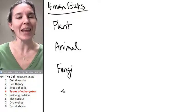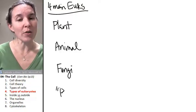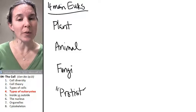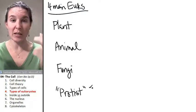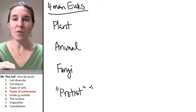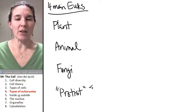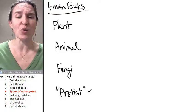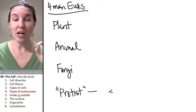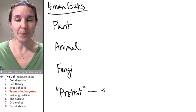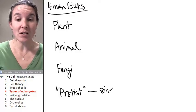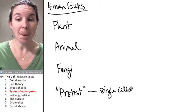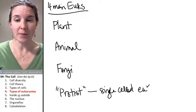And the last group of critters is a group that I put into parentheses because the group itself, the name of the group itself, really doesn't tell you a whole lot about the group. It's incredibly diverse, but these guys, they're called protists, and they are single-celled eukaryotes.